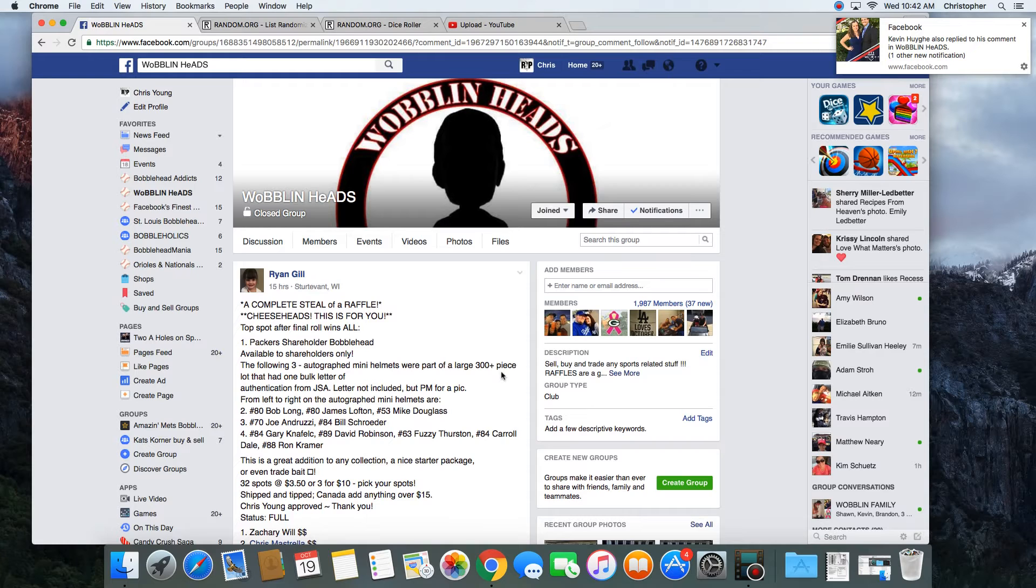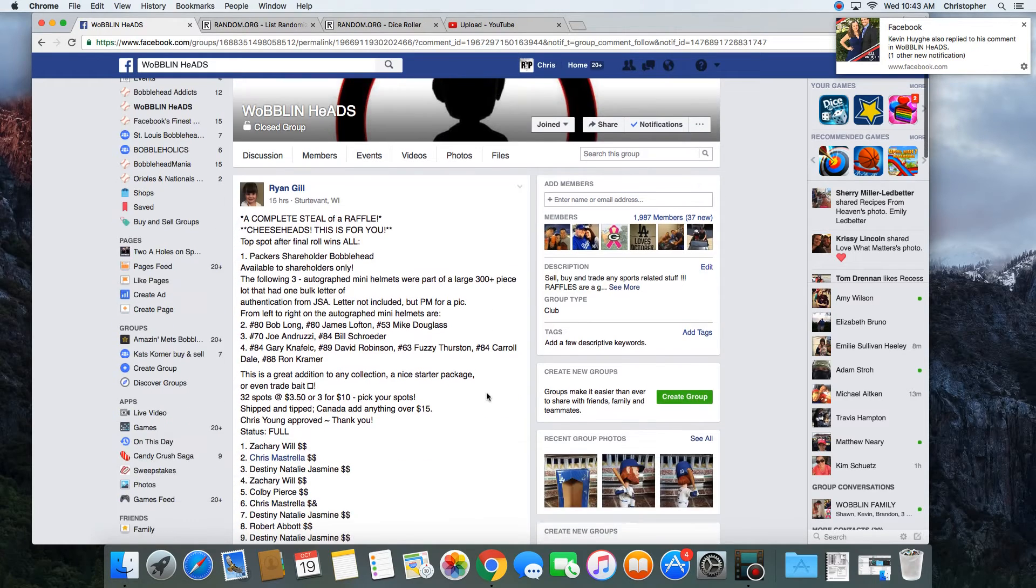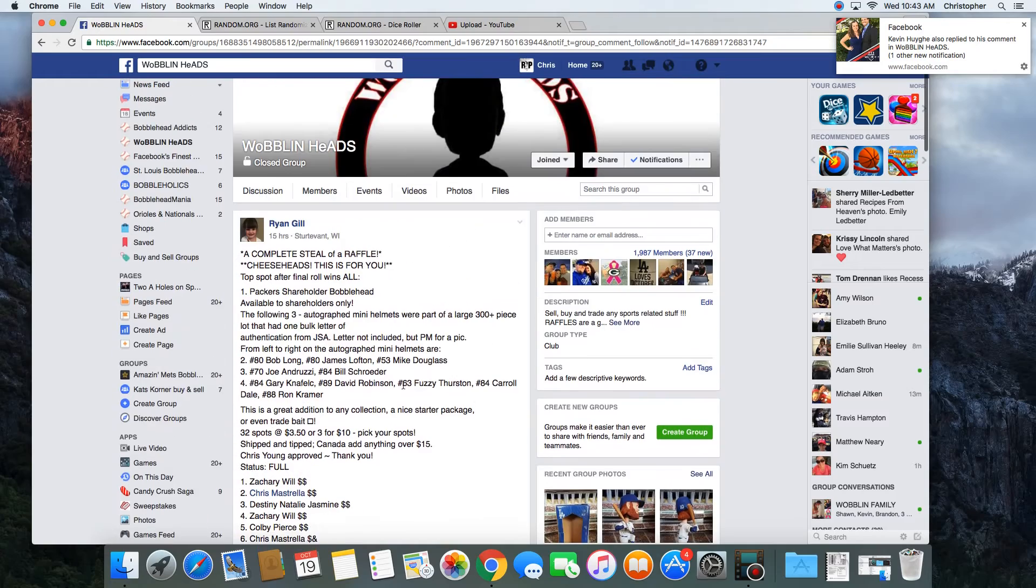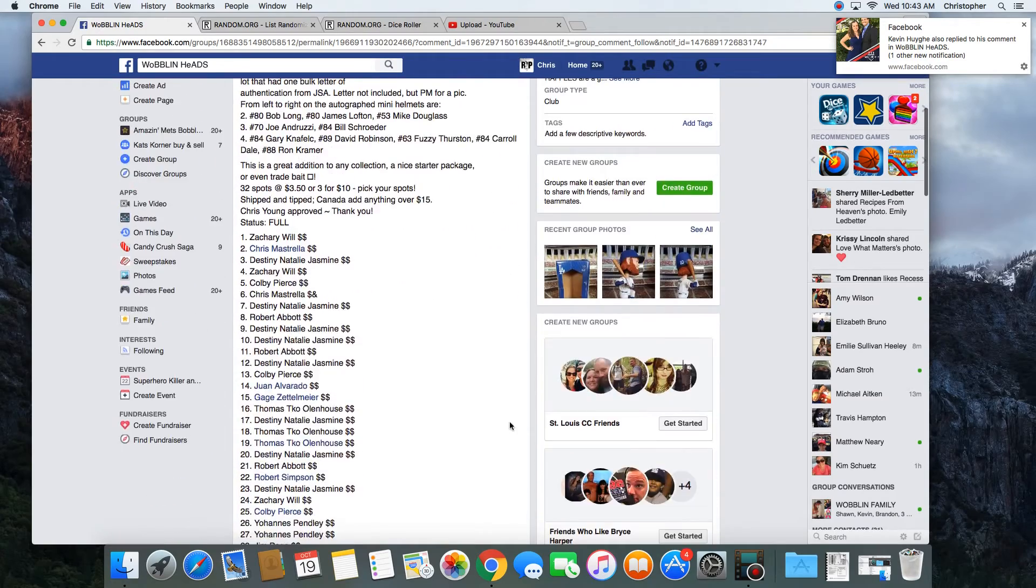32 spots. Winner gets a whole bunch of stuff. A Packers shareholder bobblehead and three autographed mini helmets with assorted autographs on them.